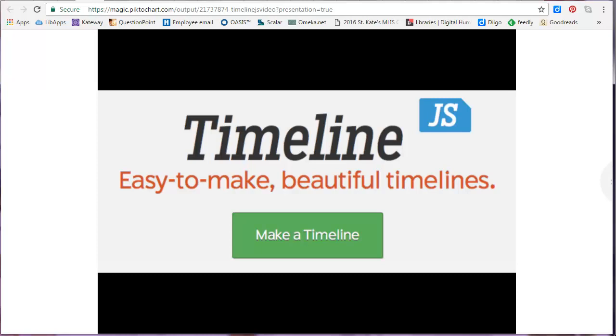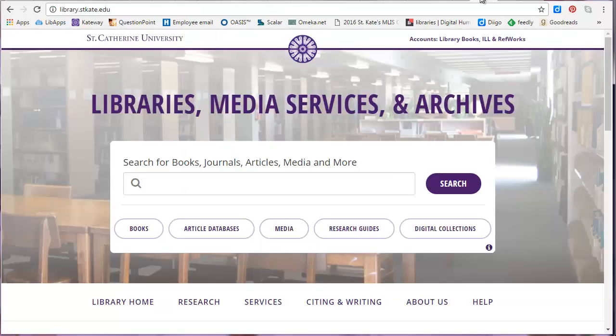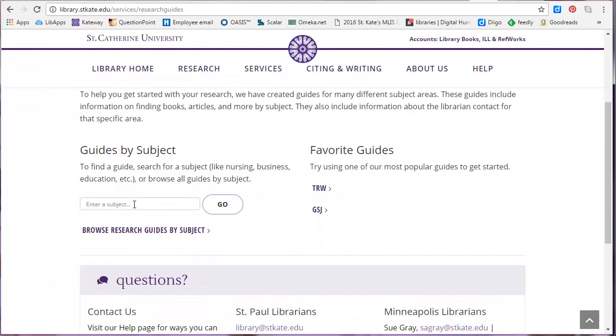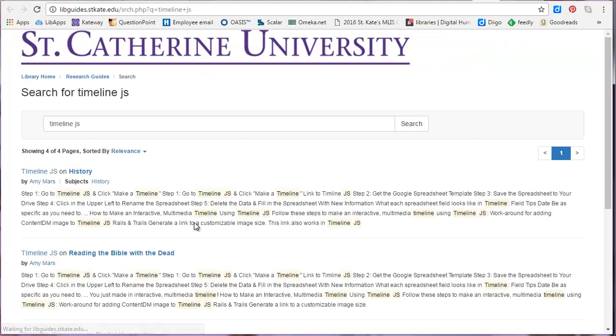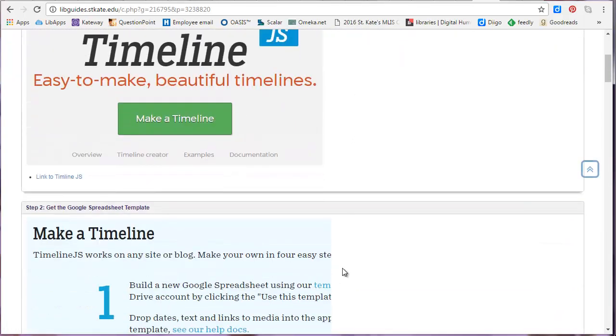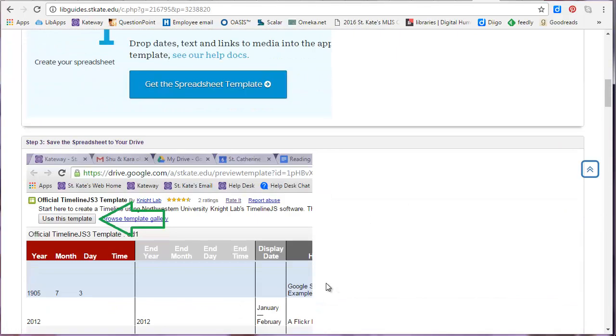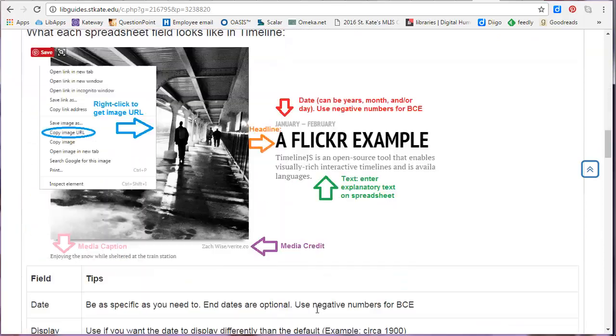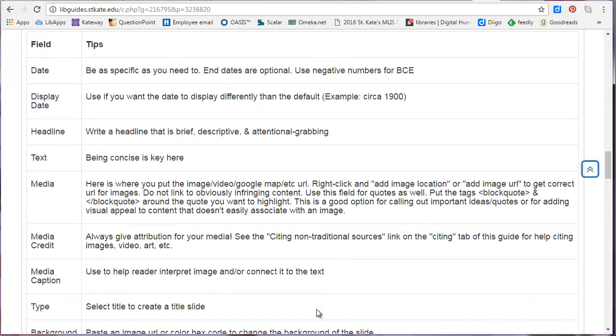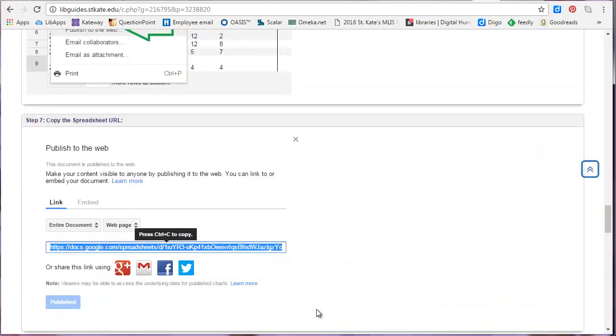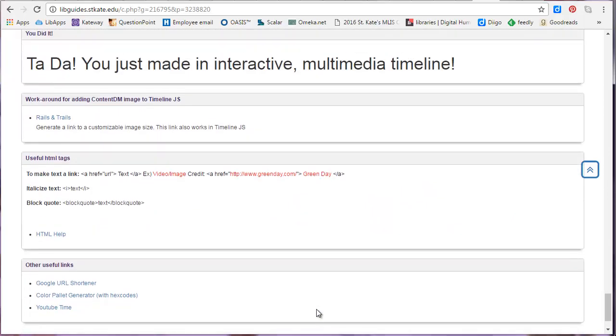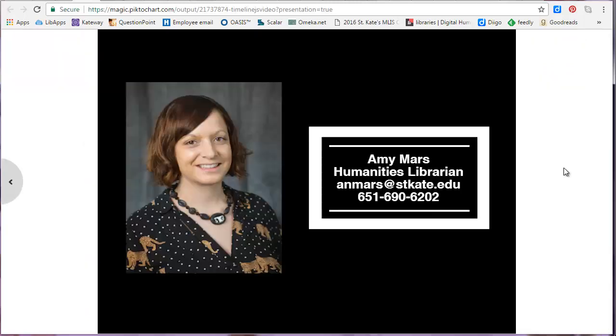These instructions and other helpful information is posted on the research guide I created. To access it, go to the library website, click Research Guides, scroll down to the search box to search for TimelineJS. Click the first link, and here you'll find all the same steps that I went through in this video. You'll also find some helpful tips on how to use the different fields and links to helpful sites as well as the HTML codes that I showed you. If you don't find the answer to your question on the guide, feel free to reach out to me. I'm happy to answer any of your questions.